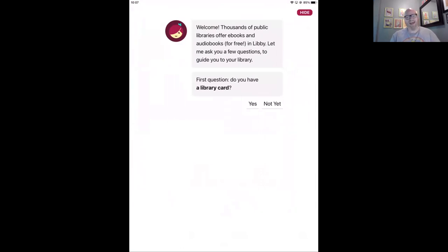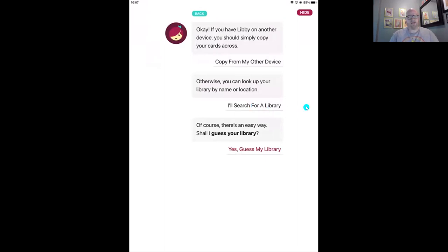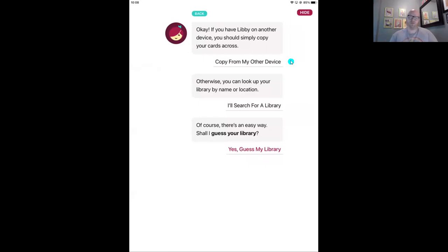When we open up Libby for the first time, she's got a few questions to help us find our library and get signed in with our library card. You'll only have to do this the very first time you set up Libby, and then going forward she'll save your library card so you can always hop right back into whatever you're reading. For question number one — do you have a library card? I'll say yes. Now we need to find our library location. I recommend using 'I'll search for a library.' I wanted to point out this 'copy from my other device' button. After your very first device is set up, if you want to add Libby to another device — say you set it up on your smartphone but now want to add it to your tablet or computer — you can use 'copy from my other device' to pull all the info from that first device across.